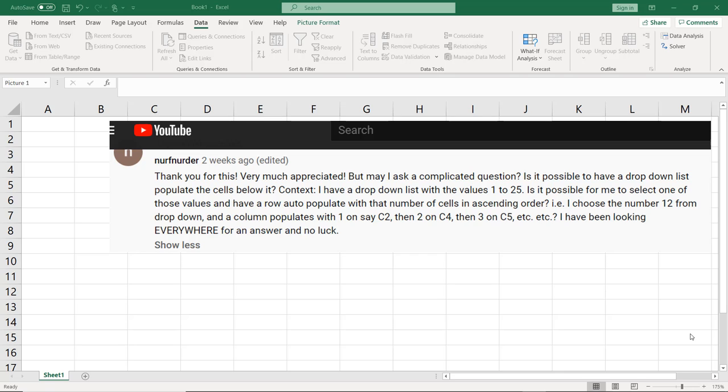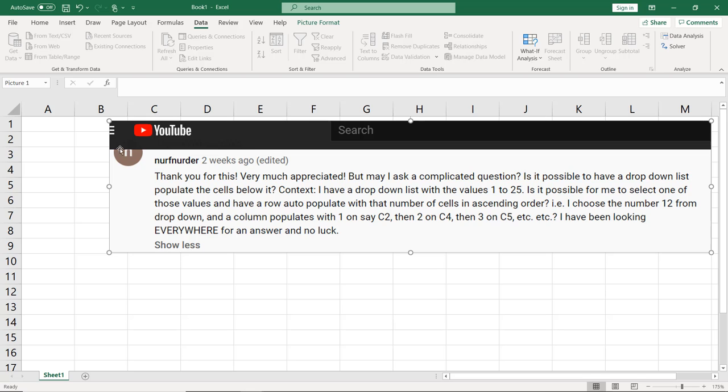Here's a request I got on YouTube. This person has an interesting request. They want to be able to populate a cell with a number, and then have cells below that auto-populate with the number of cells equal to the number that they had entered.